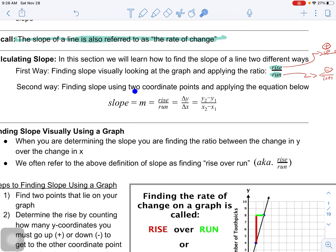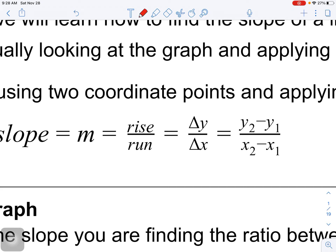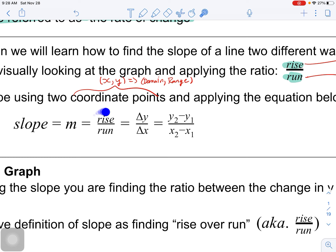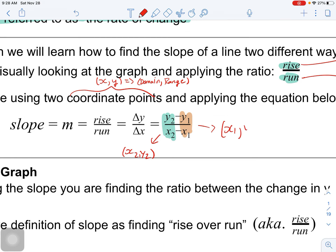The second way to find slope is when you have two coordinate points. Coordinate points list your x coordinate first and then your y coordinate - also referred to as your domain value and range value. We apply the equation: slope equals m, which is rise over run, or more algebraically, the change in y over the change in x - that's y₂ minus y₁ over x₂ minus x₁, where (x₂, y₂) and (x₁, y₁) are your two coordinate points.